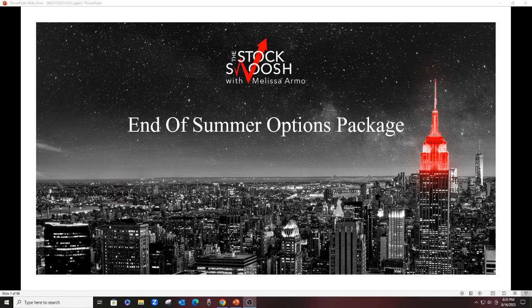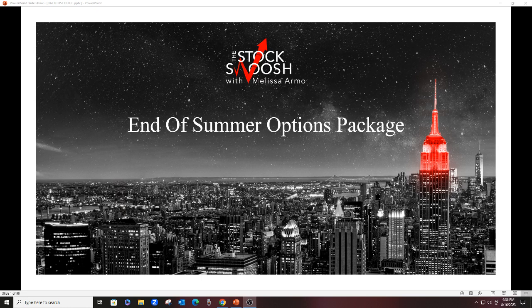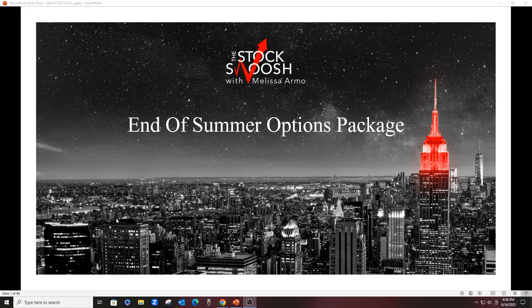Hello there everyone, welcome. This is Melissa Arma with The Stock Swoosh and I'm doing an end of summer options package. For those of you that have been interested in trading options with me, this is a great chance for you to get on board, start trading, start getting the options newsletter trades, and then also take two classes which we will be discussing here.